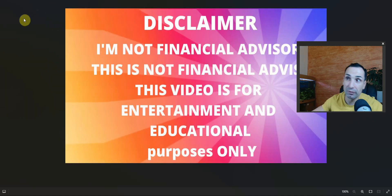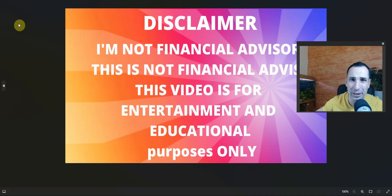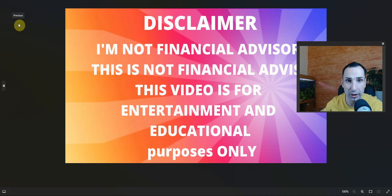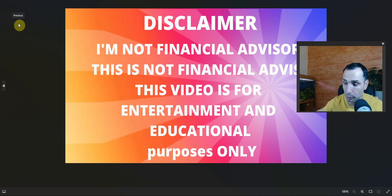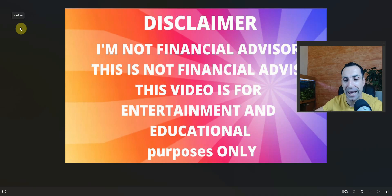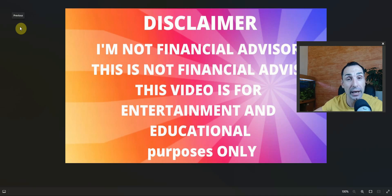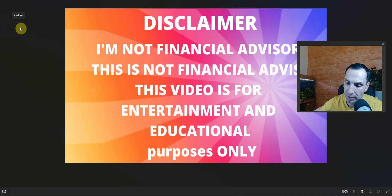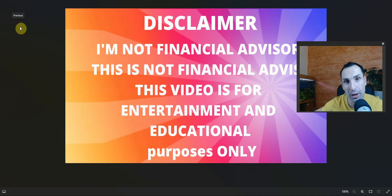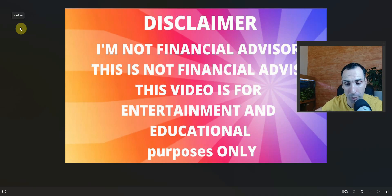But before we go anywhere, please understand that nothing here is financial advice. Do your research. Do not put more money than you can afford to lose because you can lose everything. This is crypto and is high risk. Please take responsibility for your own money - your money, your problems.